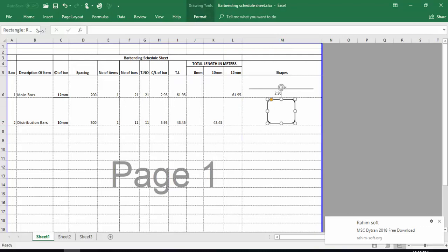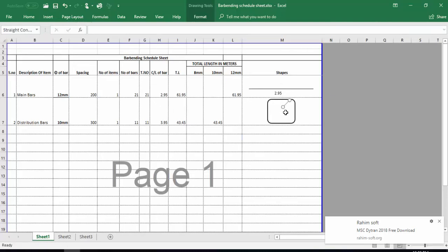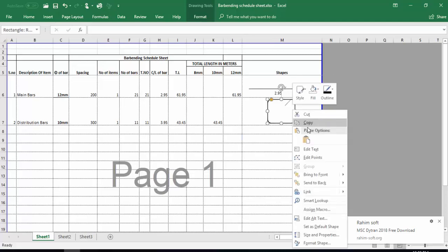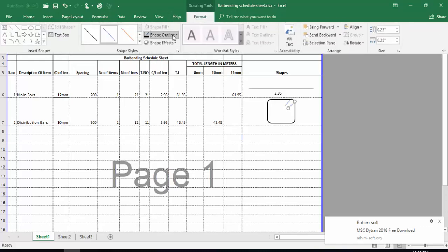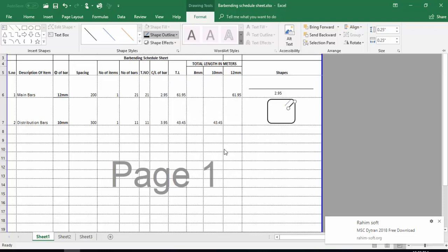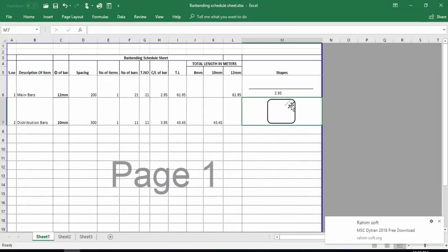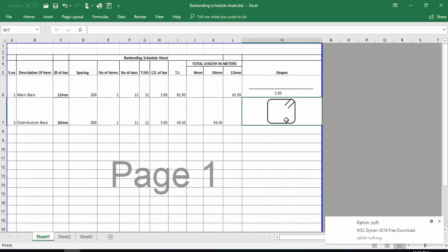Now this is the stirrup outline. I will insert one more line shape from the Insert tab and place it here to represent the hook of the stirrup. I will make a copy of it, paste it, and place the second hook on the other side so it looks like a stirrup. I will make both lines black using Format > Shape Outline, and adjust the weight as needed.